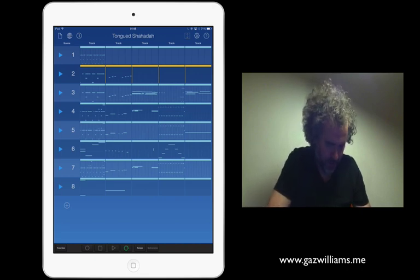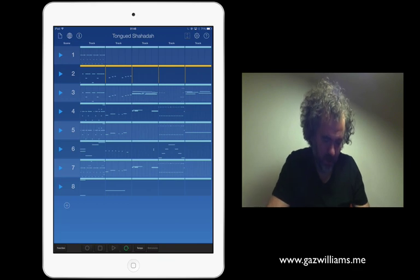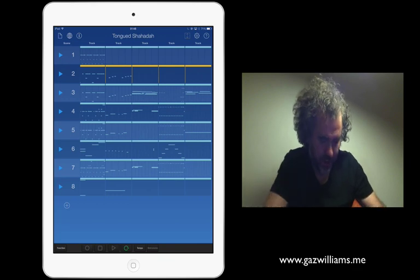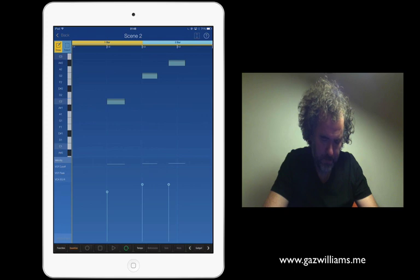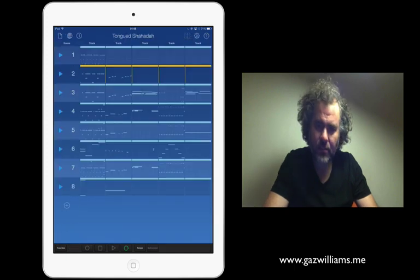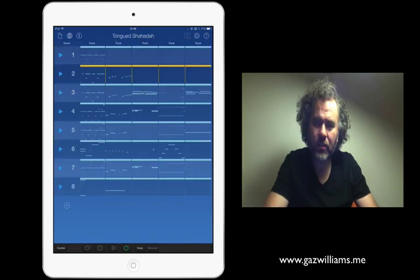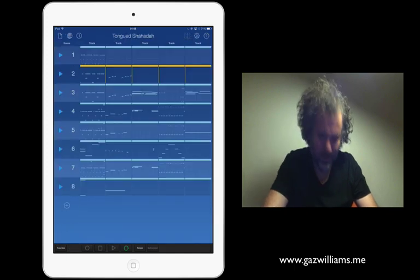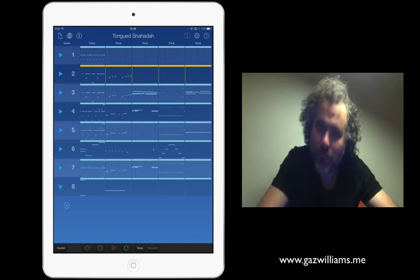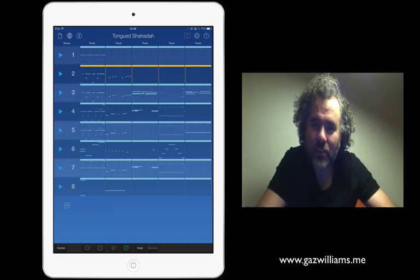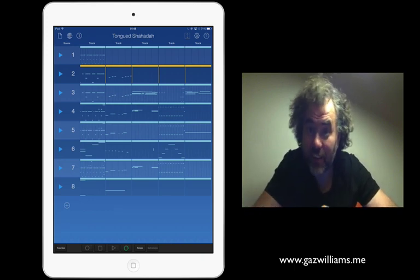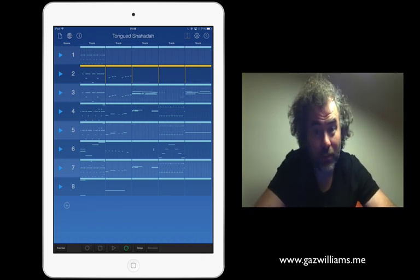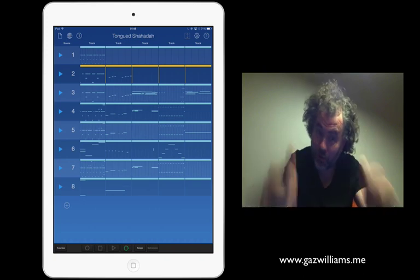Okay, so, I think that's pretty much all we'll look at this time. But, hope there were some useful little tips and tricks in there, and this is a very, very cool piece of software. Okay, Gaz Williams, over and out.